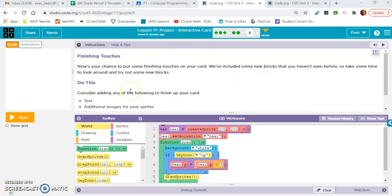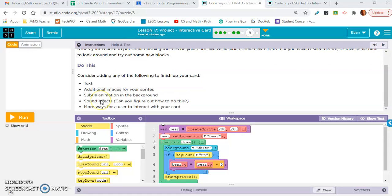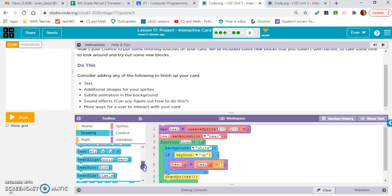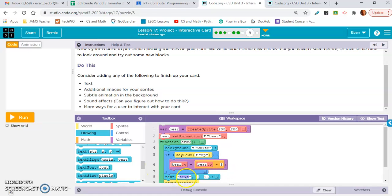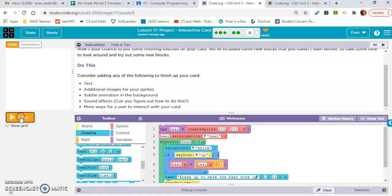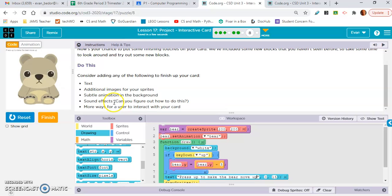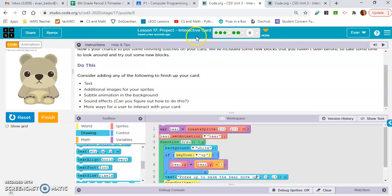Okay, so all exercise eight is saying is to put the finishing touches on there. So you're going to want to put text on there. So I would, I really want to see text that just tells the user how to use the card. So let's see. So for me, I have this key down up, press up. I'm going to say, press up to make the bear move up. And then we should see that in the top left of the screen. Yeah, press up. So that's what I want to see from you on exercise eight. Okay, subtle animation in the background, sound effects. I would love for you to figure out how to do that. But that's what exercise eight is. And that's pretty much it for this project. So just email me if you have questions. Yeah, let me know.